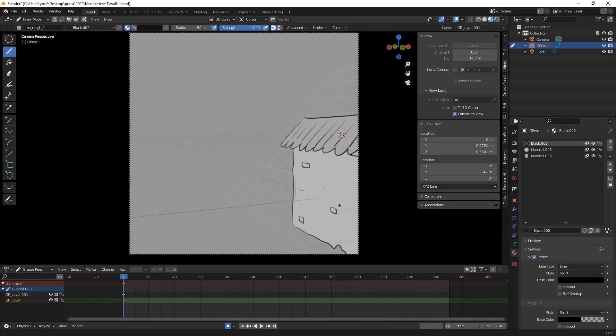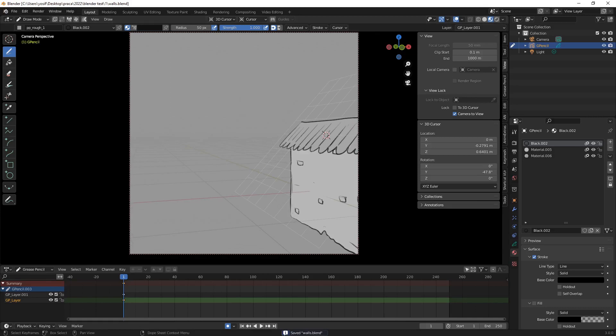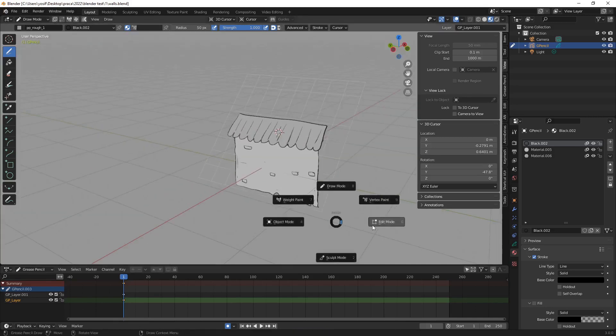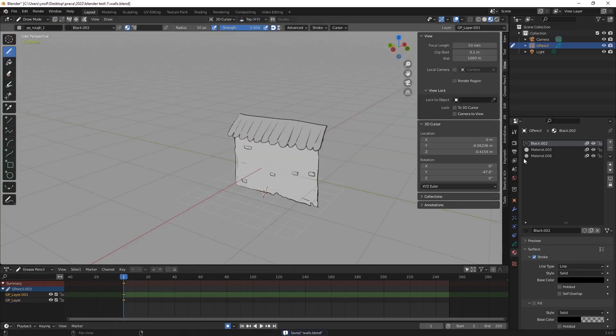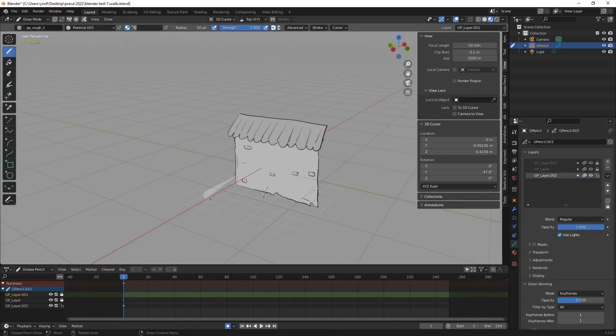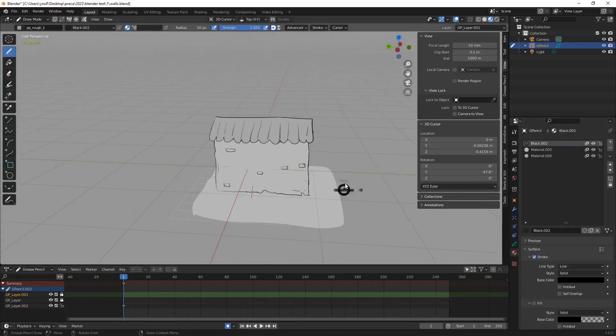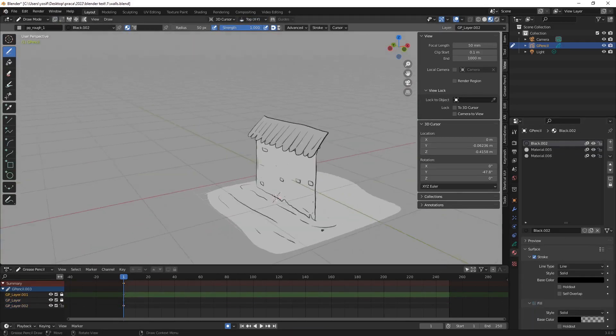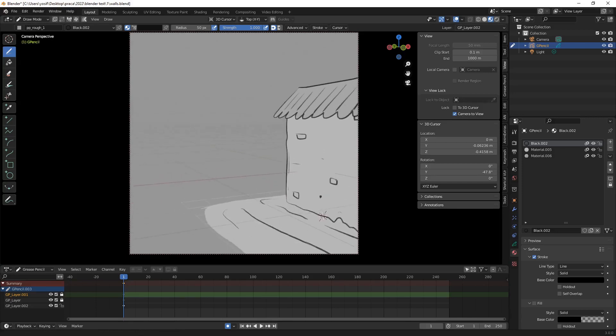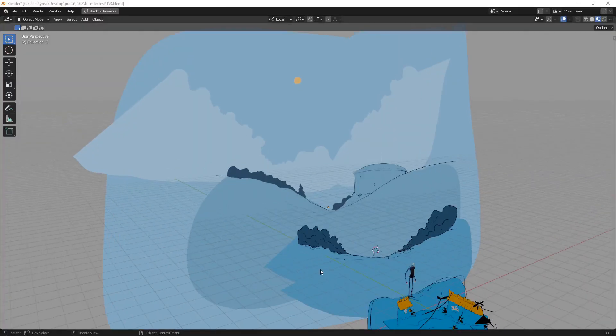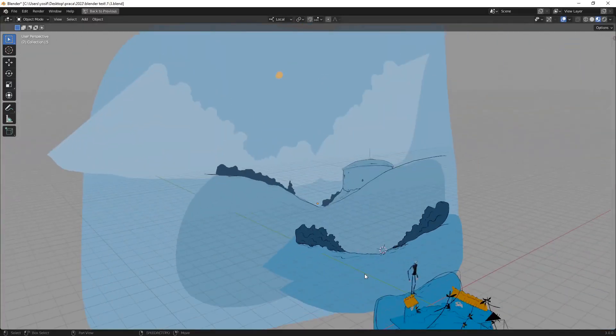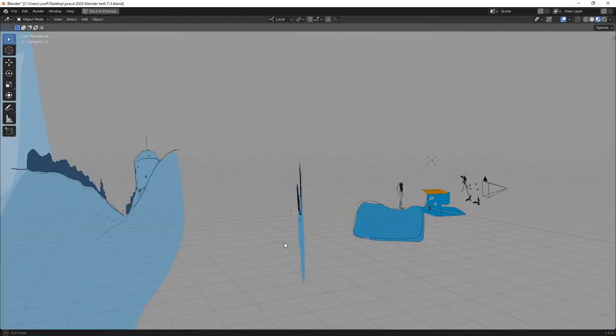Finally, I snapped the 3D cursor to the bottom of the wall, changed the drawing plane to the top and created some details on the ground. The rest of the backgrounds are just flat GP objects.